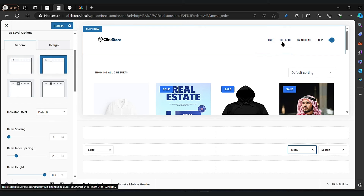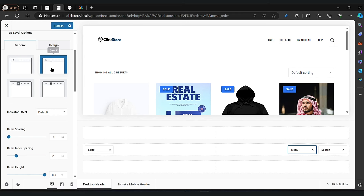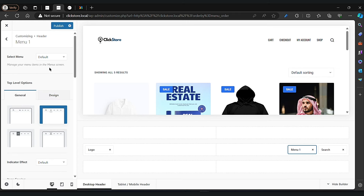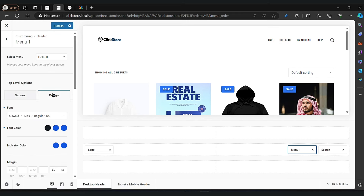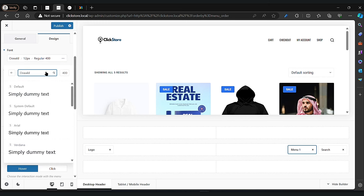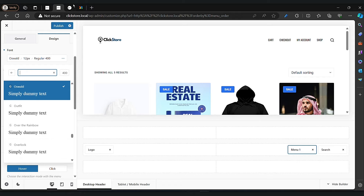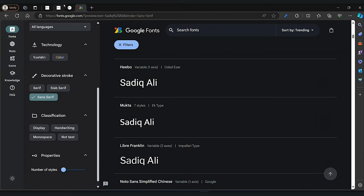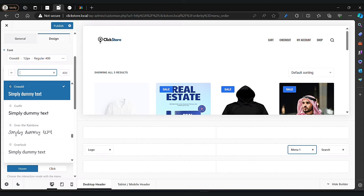I will be choosing the second option here. Now click on the design button and you can change your fonts here. Now search for Hebo fonts.